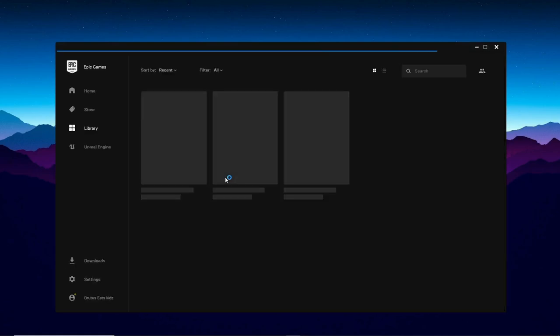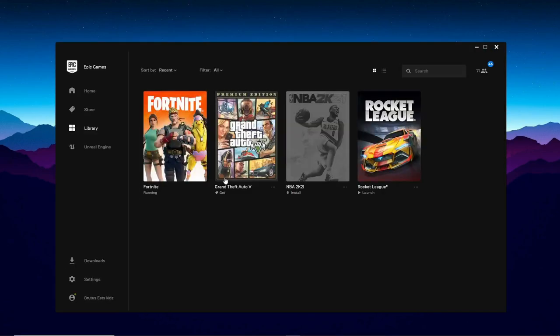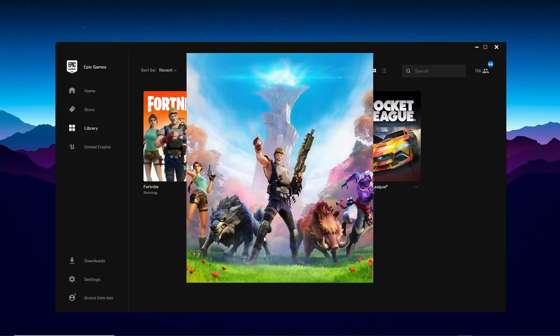If that's an issue, just turn off your antivirus. You don't have to do anything else - it'll automatically launch Fortnite for you. It's just one single click and everything will launch up for you. There is nothing really complicated about this.